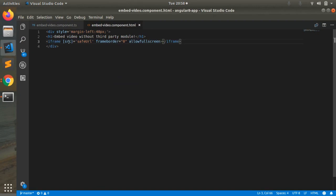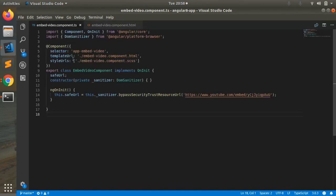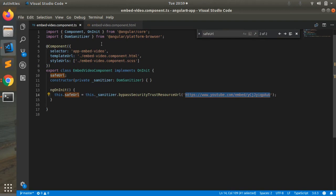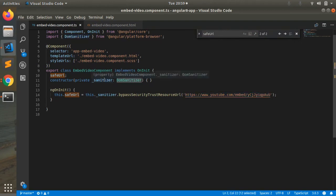In the iframe tag element we have a source attribute, so for that source attribute we have to include that YouTube embed URL. For that URL to be safe, we have to import DOM sanitizer into our TypeScript file. This sanitizer will check whether this URL is proper or not.